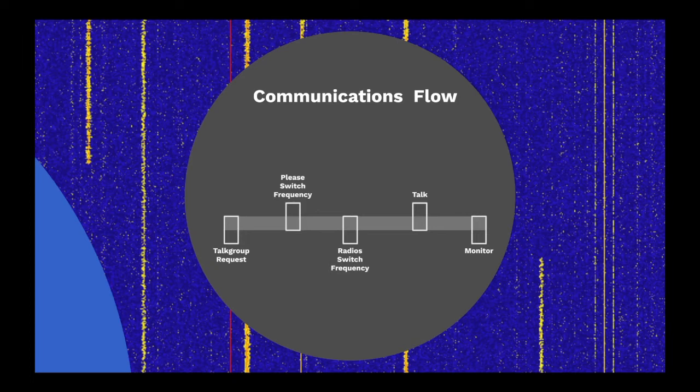After the user is done speaking, the user's radios return to monitoring the control channel for additional transmissions.